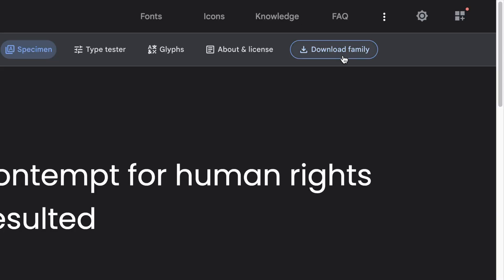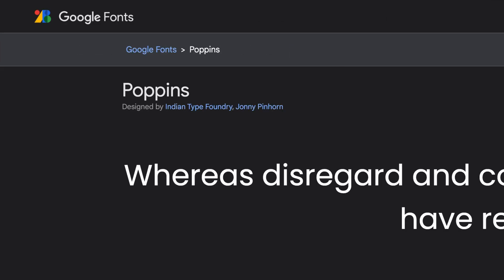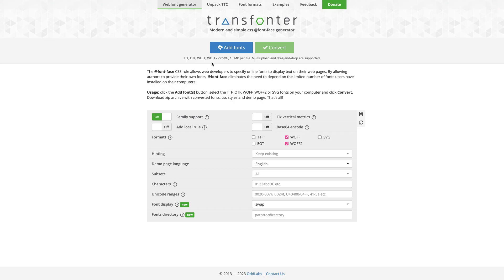First, we want to download the font files. In my case, I'm downloading Poppins from Google fonts. Next, we'll use the web font generator from Transfonter to help us create optimized fonts.